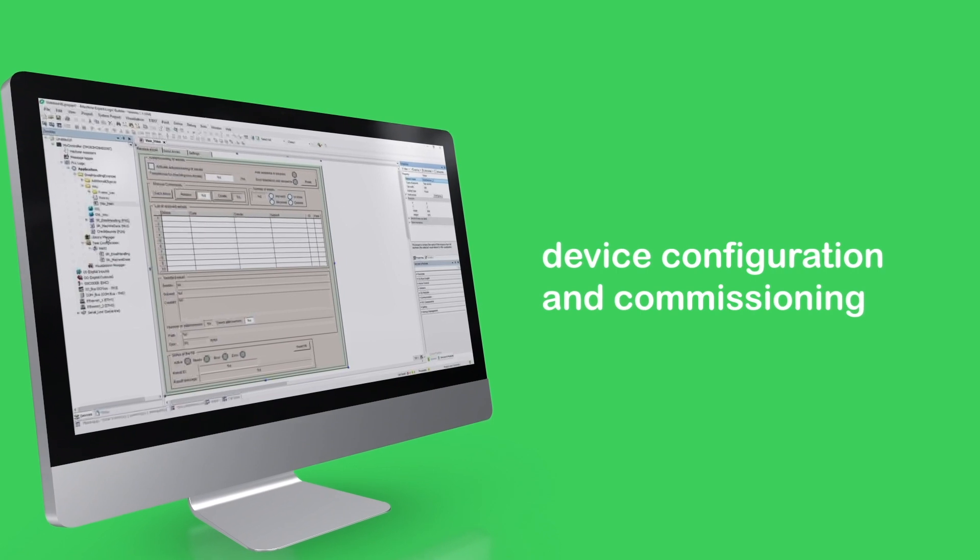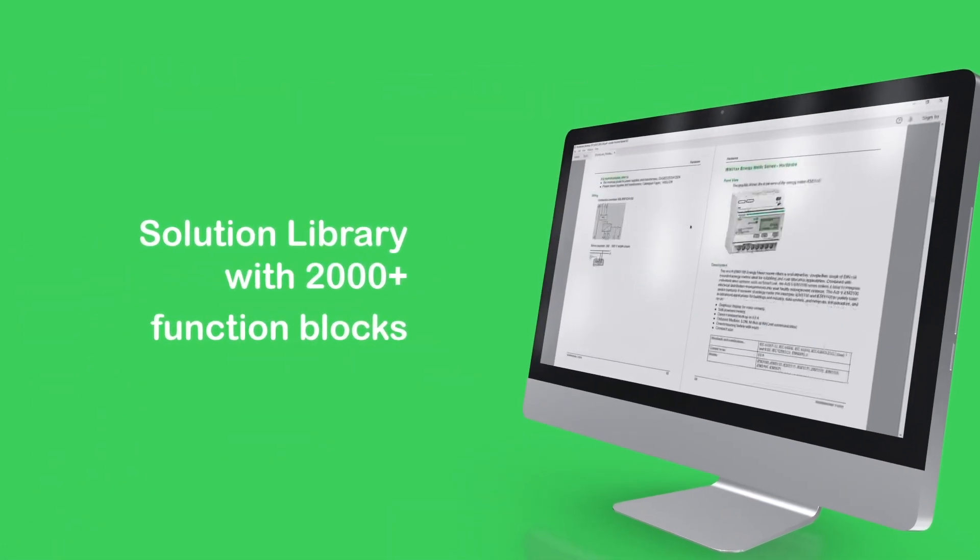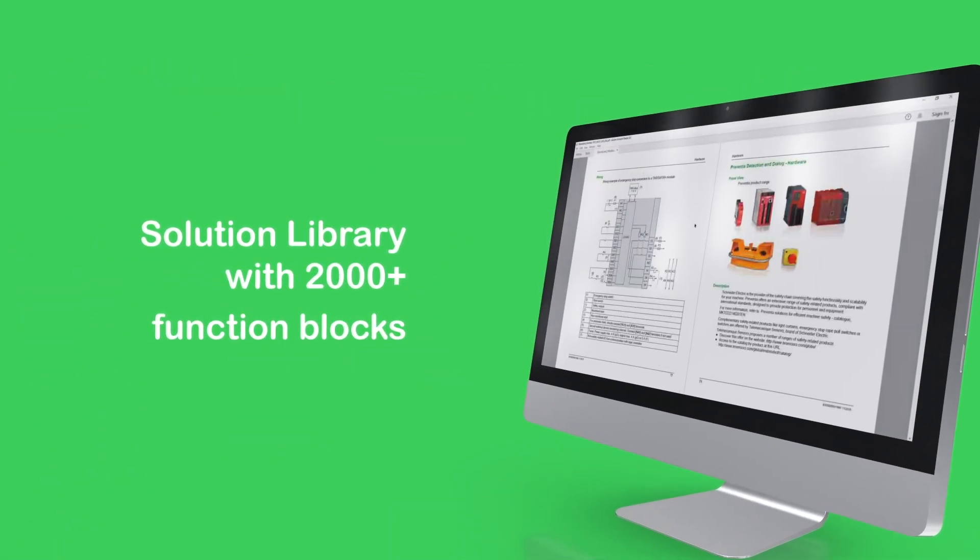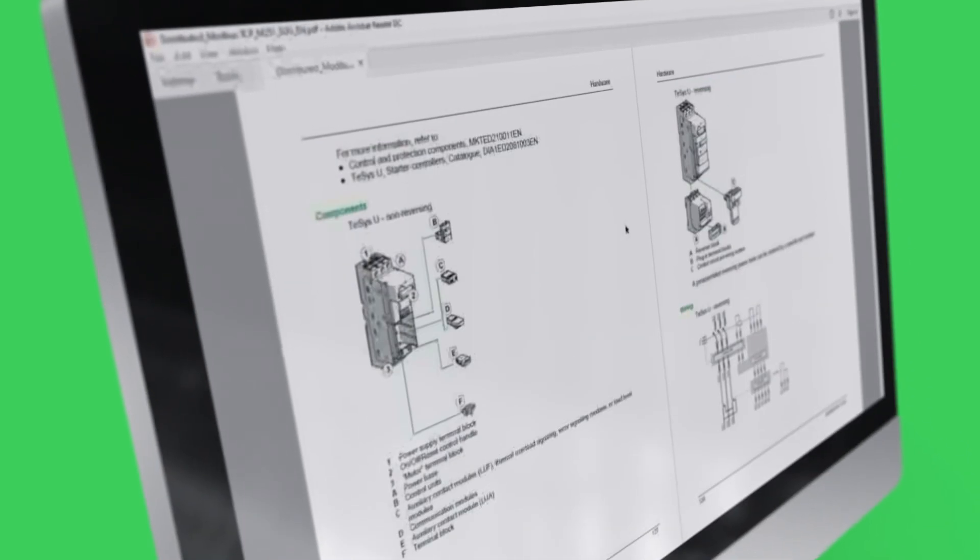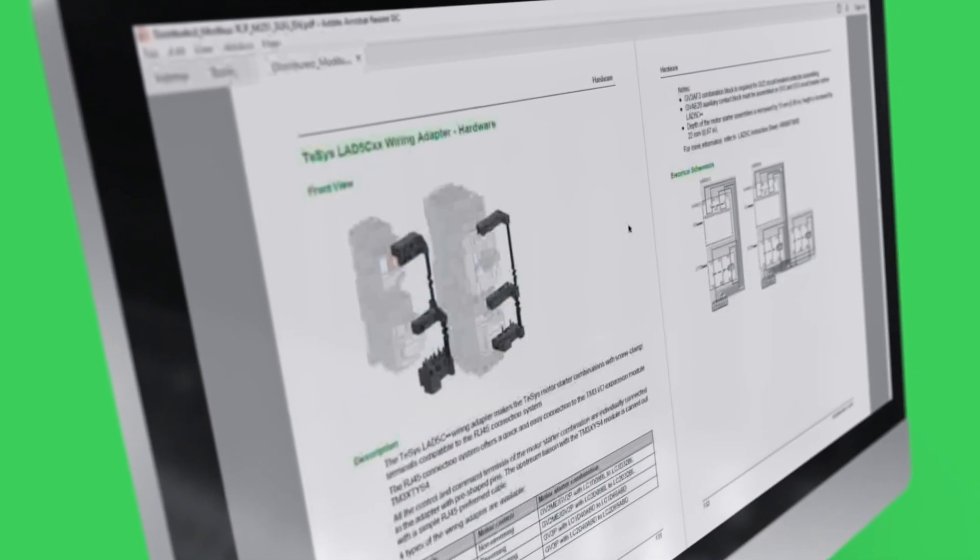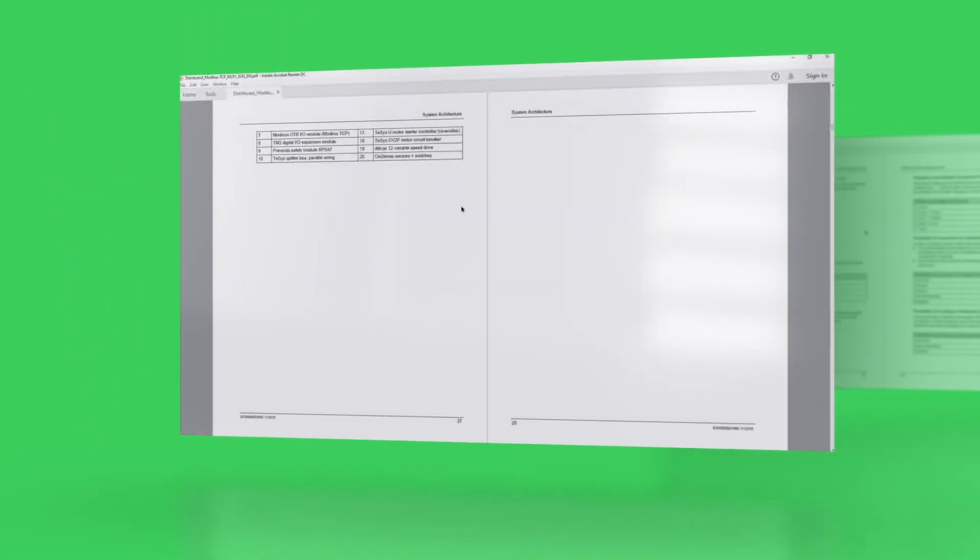It also provides a wide range of solution libraries with 2000 function blocks and complex applications ready to implement within your machine, such as rotary knives or anti-sway for cranes.